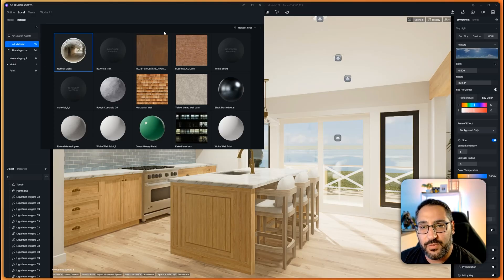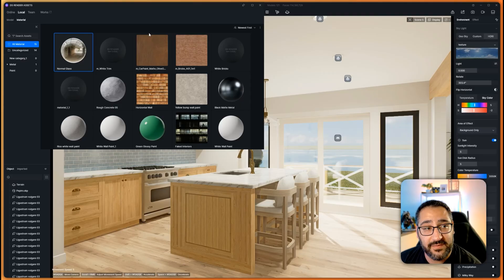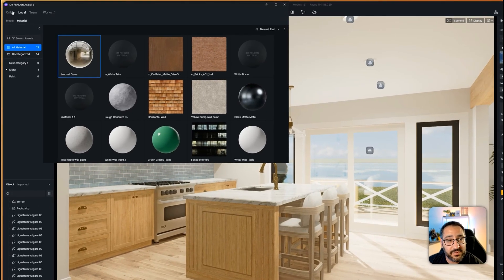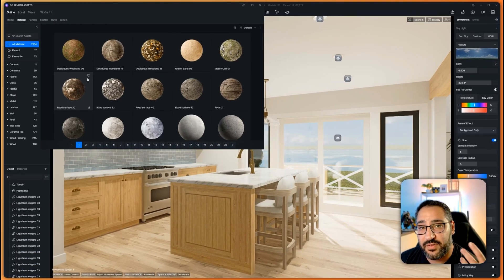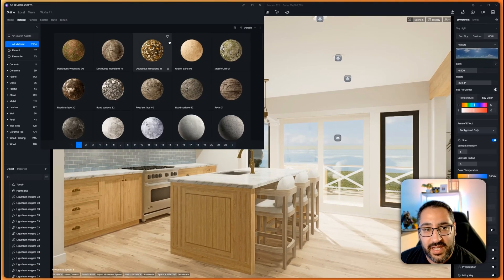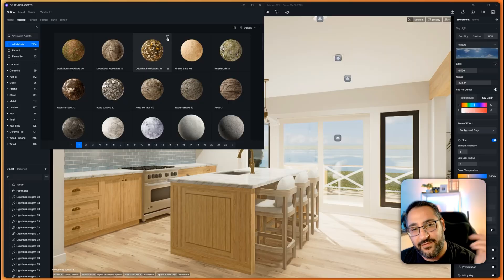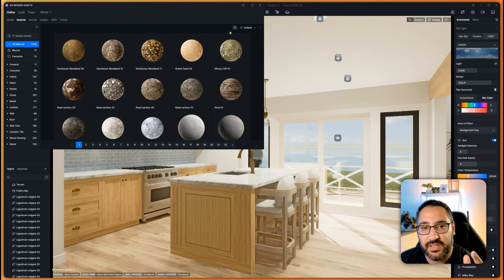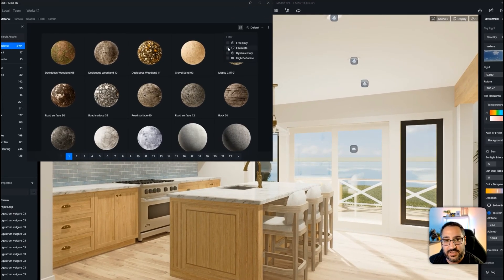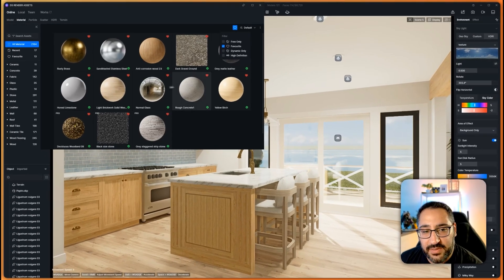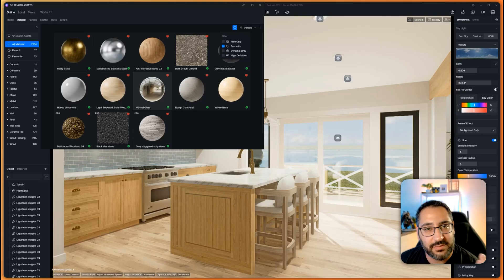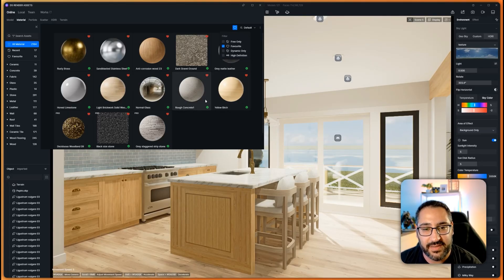Huge time saver. If you don't want to use your own assets and you really like the D5 material assets, all you have to do is go back to online and the ones you find yourself reusing all the time, hit the little favorite button. The favorite button is so important because you can actually filter by favorites. Any material you use all the time is now favorited and you could just start up a new project, filter by favorite and boom, there you go. Now you can start applying things.